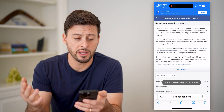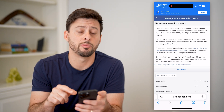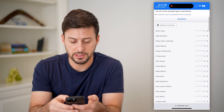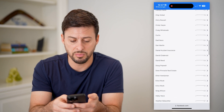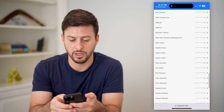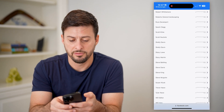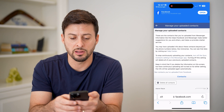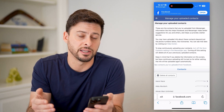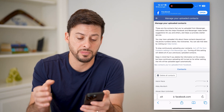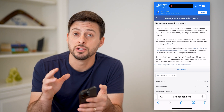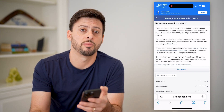Now that I've done that, it says 'Manage Your Uploaded Contacts.' You can see here all of the people that it has uploaded from my contacts directly to Facebook and Facebook Messenger. Now I'll be able to chat with them and interact with them directly on Messenger.